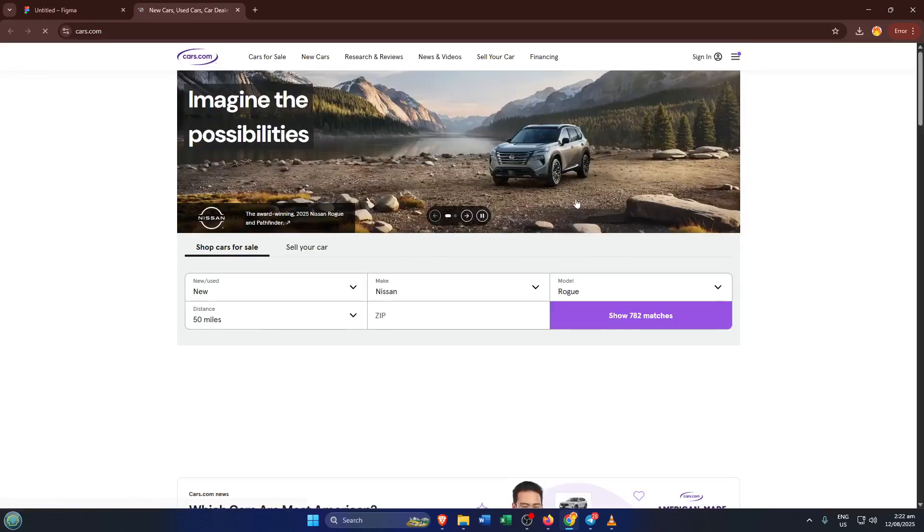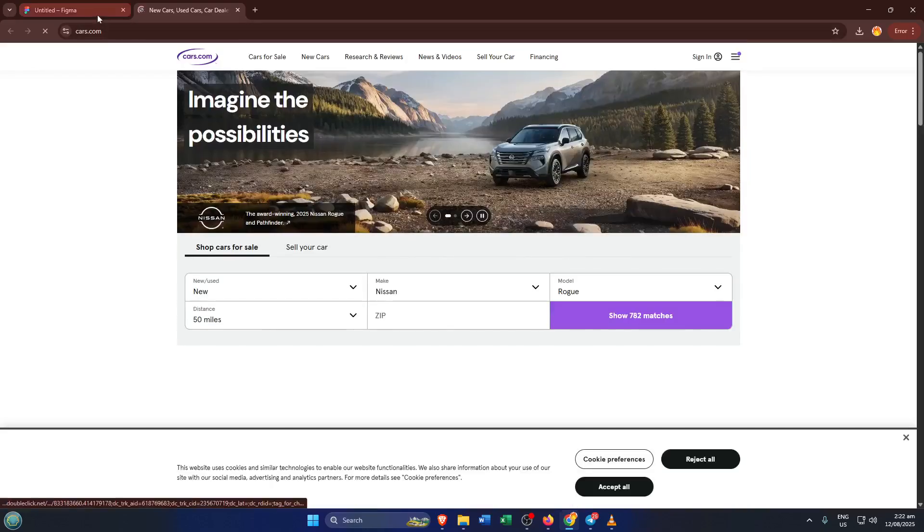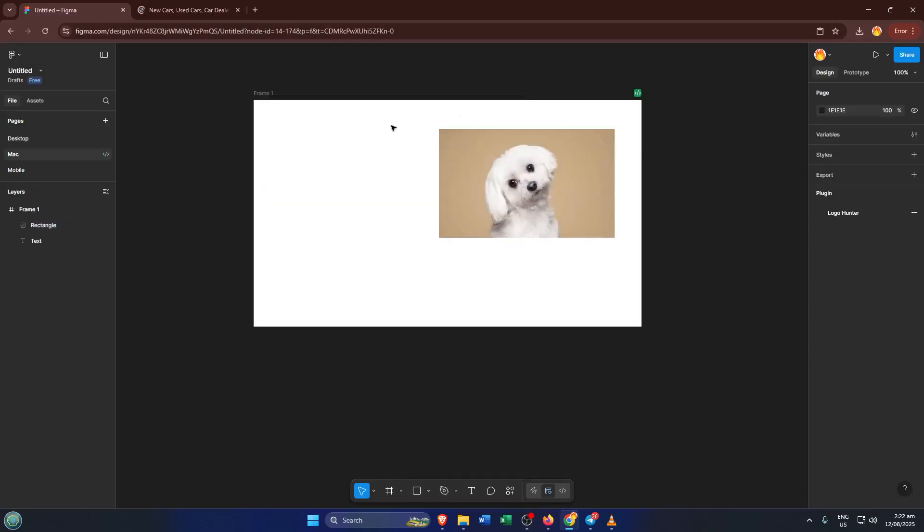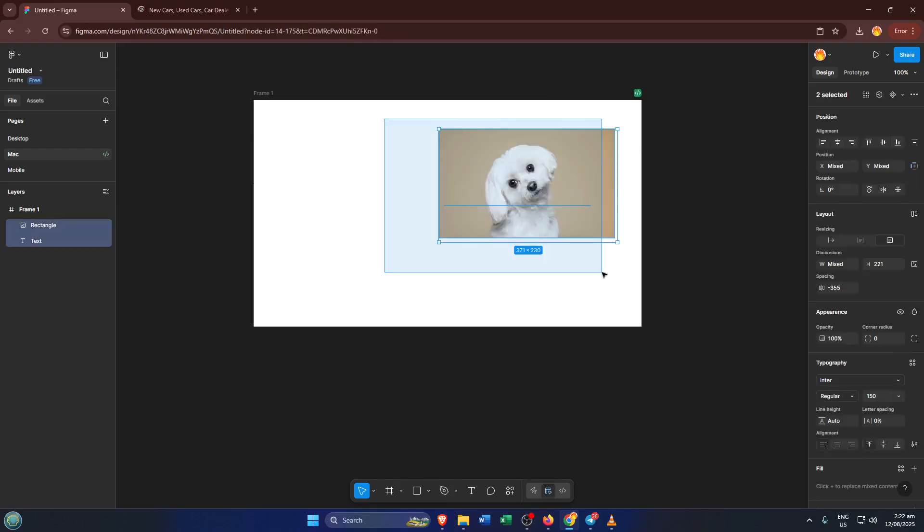So right click on your text and select send to back. But be careful here, you want to send the text layer behind the image layer, not all the way behind everything in your frame.